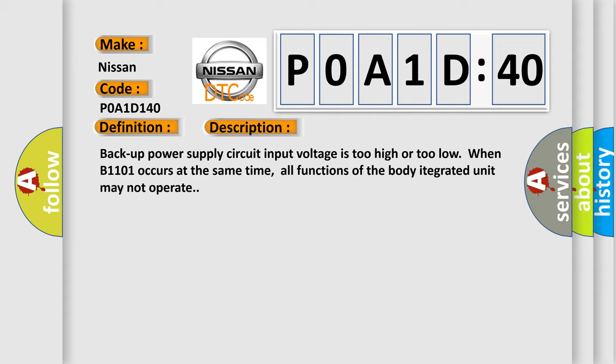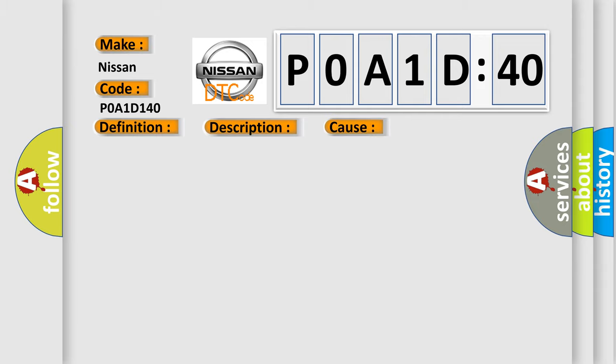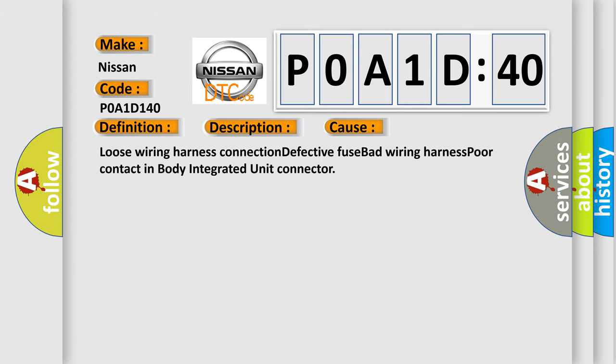This diagnostic error occurs most often in these cases: loose wiring harness connection, defective fused BAT wiring harness, poor contact in body integrated unit connector.